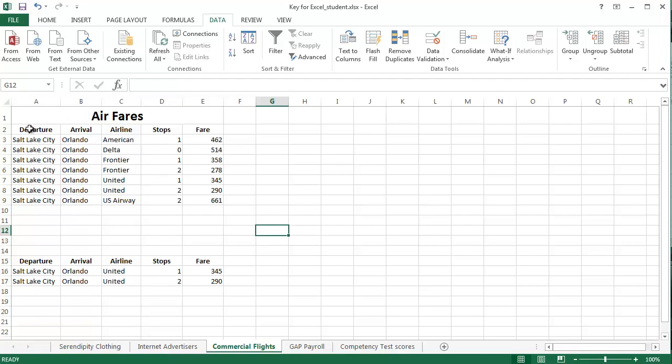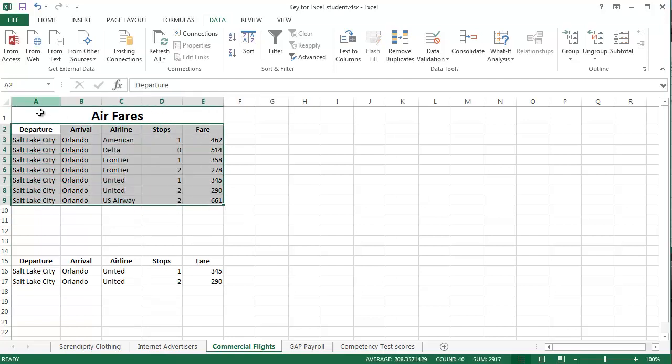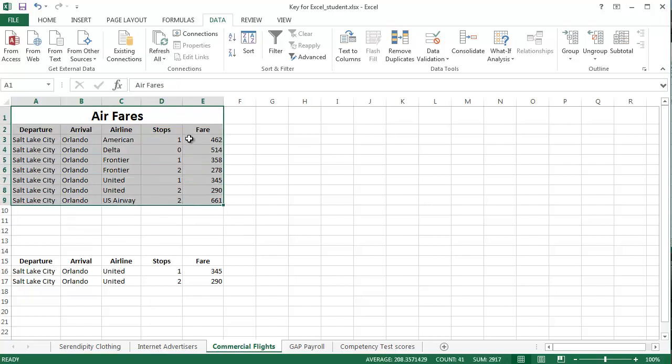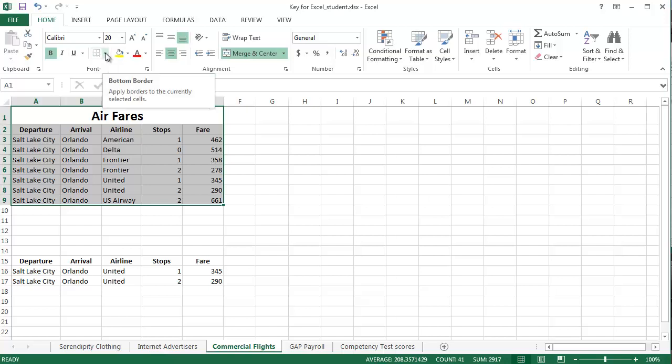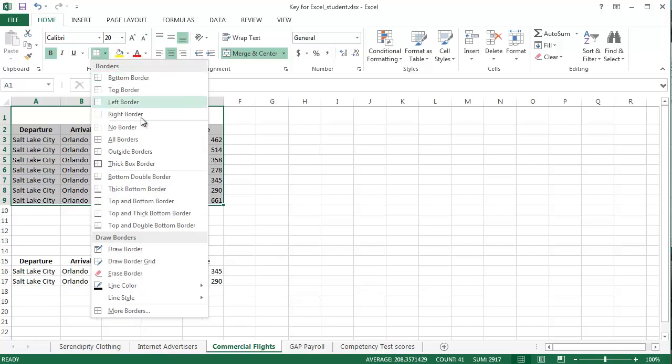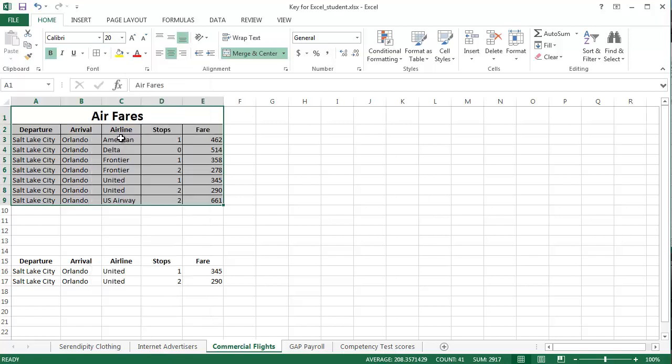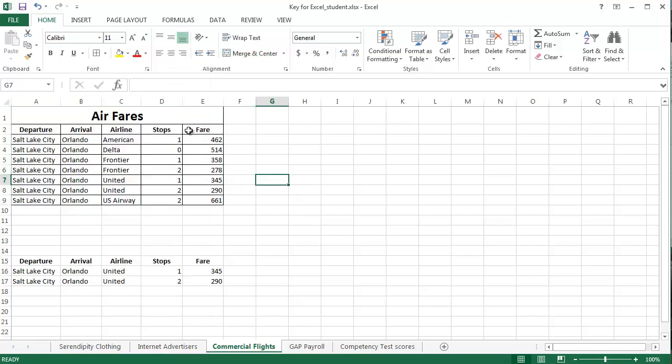The last thing we want to do is put borders. So, if I select everything in the first little table, let's go to the home tab. This button right here adds borders. And so, if I click this down arrow, there's lots of different choices for borders. We want to do all borders. So, select all borders. That puts a line on the spreadsheet.